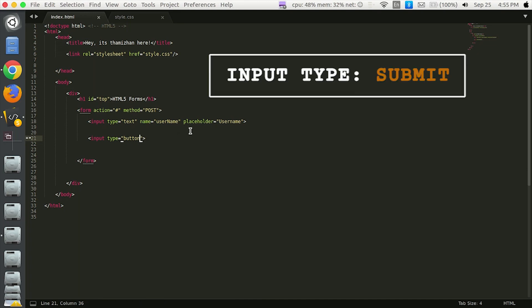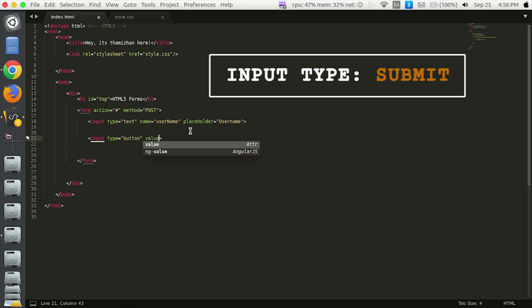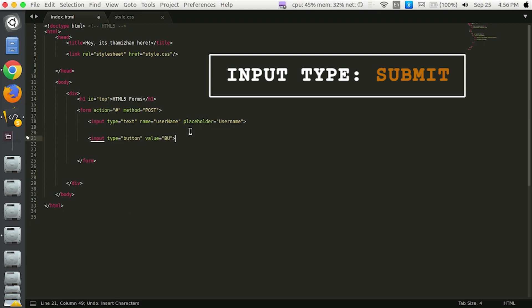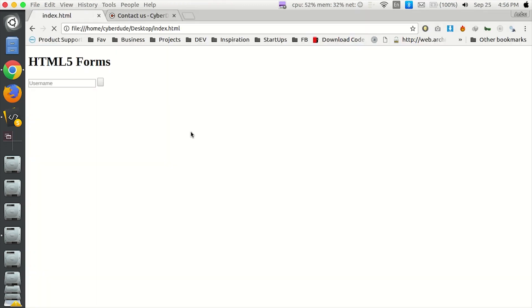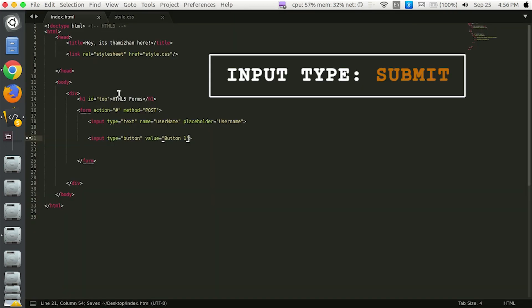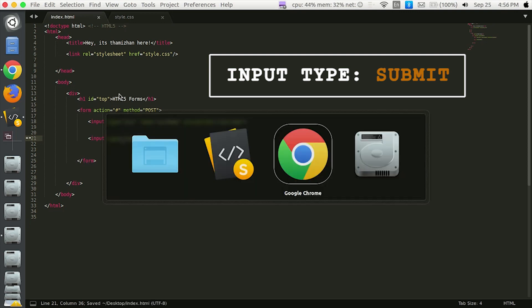If you want a submit button, you can use button 1. By default, this is the submit button.